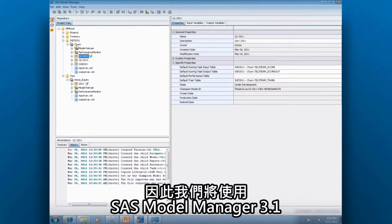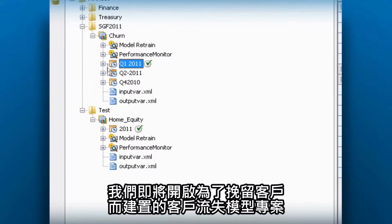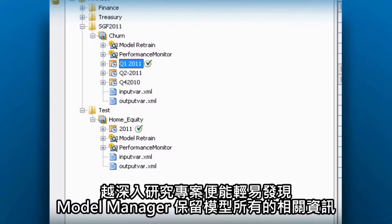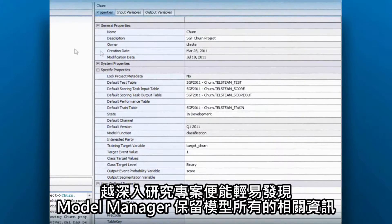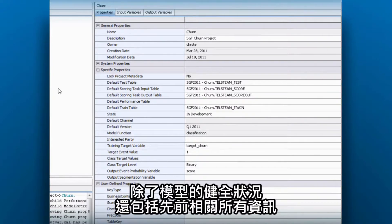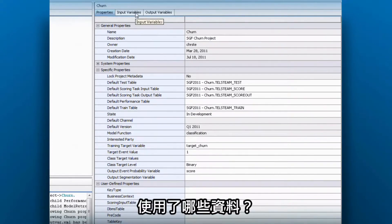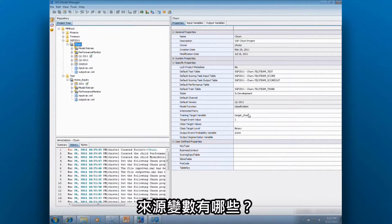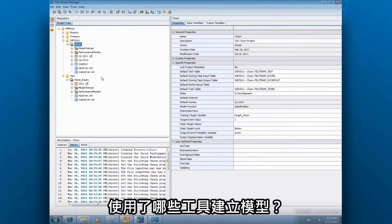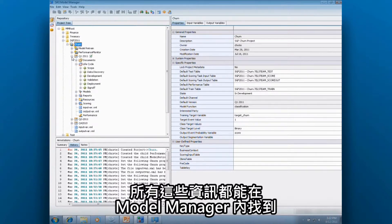To do this, we'll use SAS Model Manager 3.1. We'll open our Customer Churn project, which is all about retaining customers. As we drill down into the project, we can easily see that Model Manager maintains all the information about my models — not just how healthy they are, but who did what, when they did it, what data was used, what are the input variables, what tool was used to build the model, and so on. All of this information is tracked here in Model Manager.